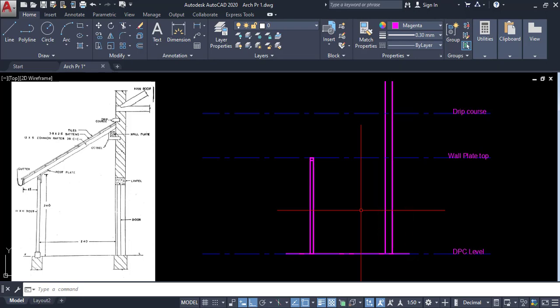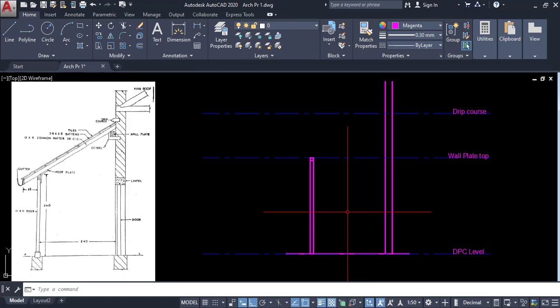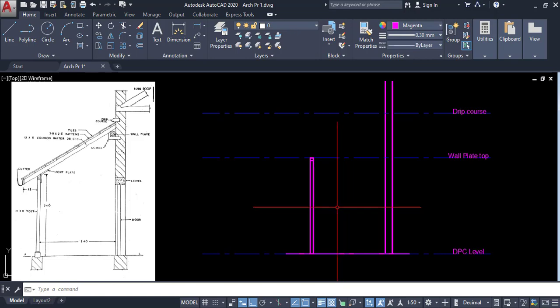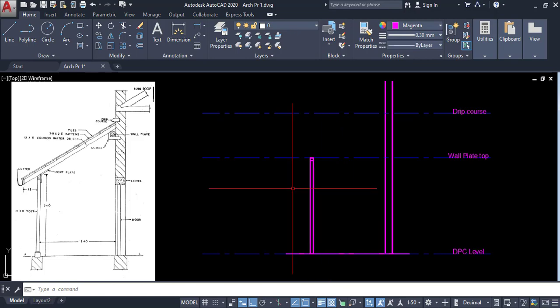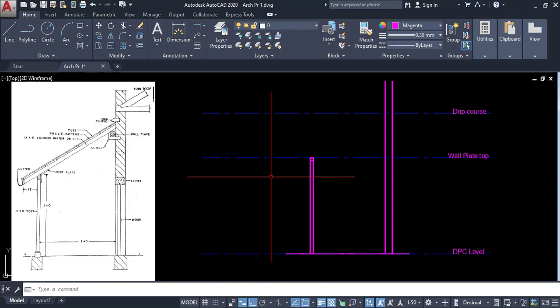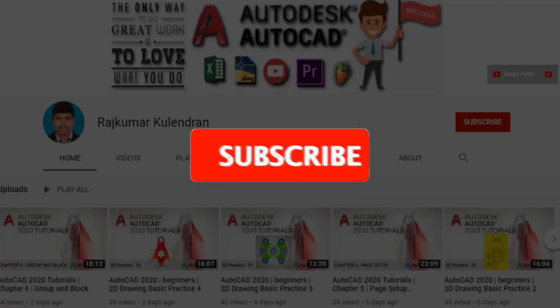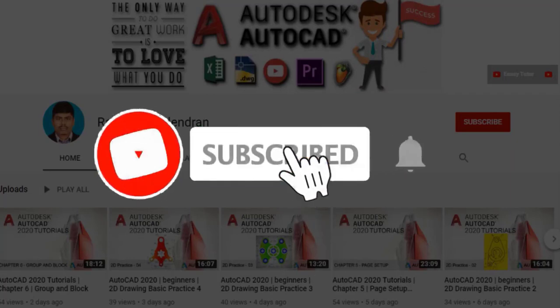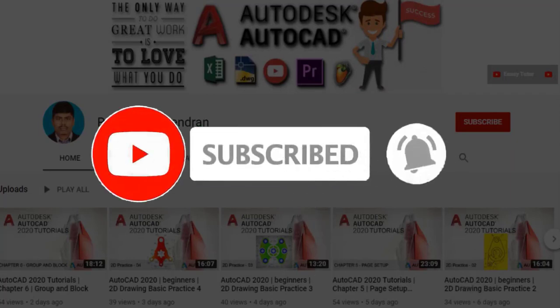Hi, welcome to this video. This is the tutorial for architectural drawing. Here we are going to learn how to draw the lean-to roof. Let's go to the tutorial. Click on subscribe, click on the bell icon for new updates.